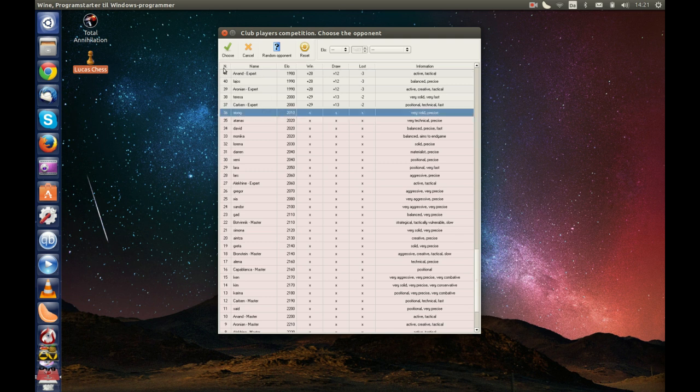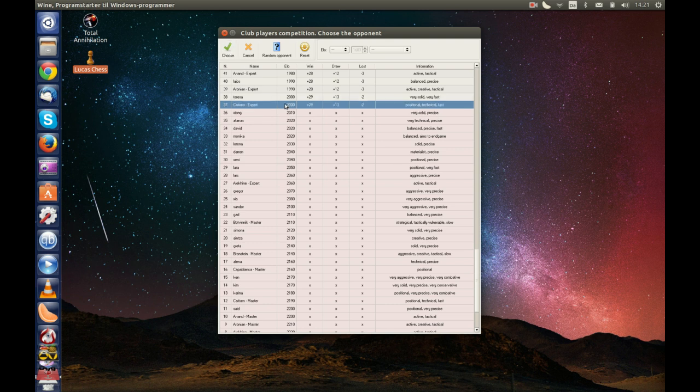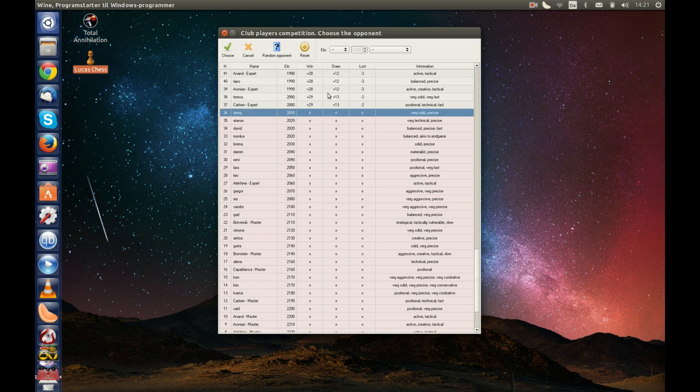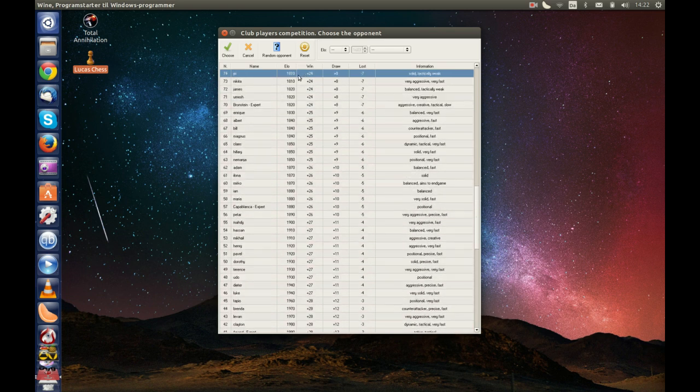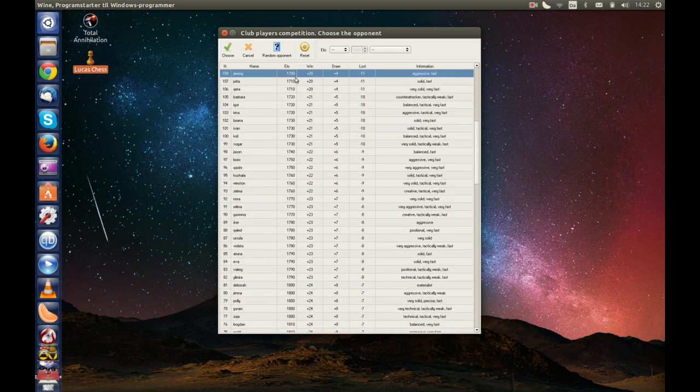You can see you can't use this one, but you can use this one. It is a rating of 2000, so you get a very strong opponent. You can also use another opponent here.